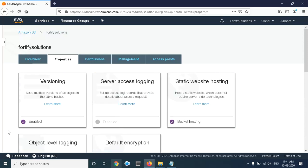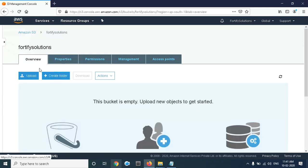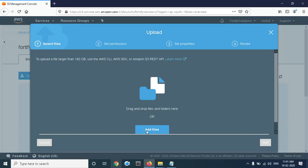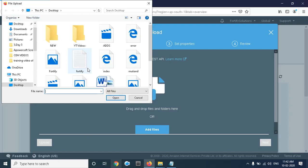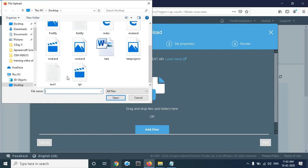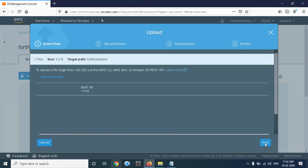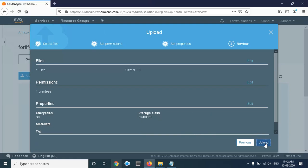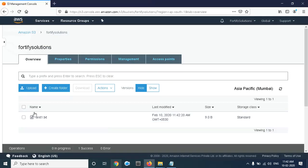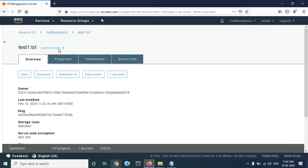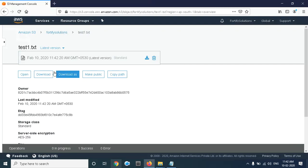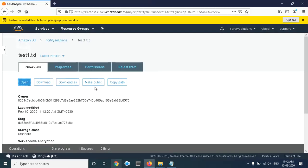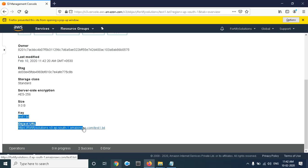Versioning is now enabled. Next, we need to upload an object inside the bucket. Click on Upload, Add File — there is a file called 'test'. Go through the upload steps and upload. The file is now uploaded. If we click on the file and check the version, we still have one version of the file.